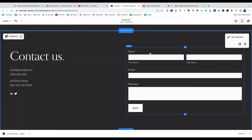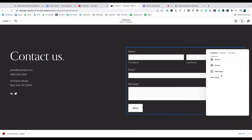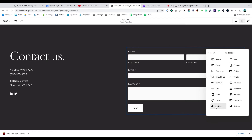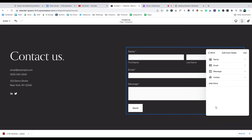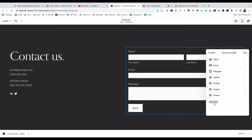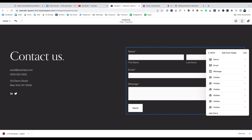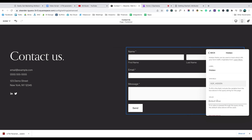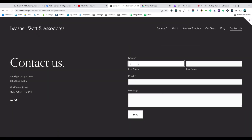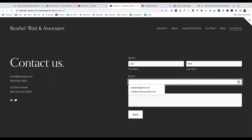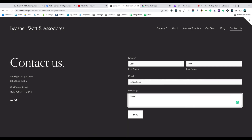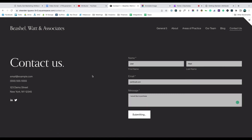Now go to the form you want to work with and double-click to open the editor. Select the Edit Fields option, click the Add Field link at the bottom, and choose the Hidden Field option to add your first hidden field. You'll need to repeat this six times to add six hidden fields to your form. Once done, select the field to open the options and add a default value in the Default Value field. That's it, you're done. Now when someone completes a form on your website, Attributer will write information on where they came from into these hidden fields and it will be captured by Squarespace.